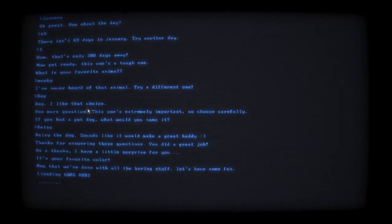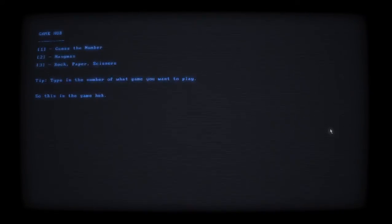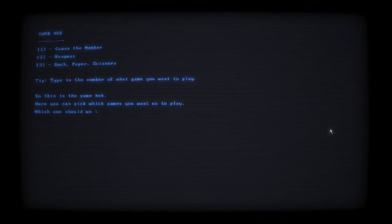Now that we're done with all the boring stuff, let's have some fun. That's really - my nose has been in the way hasn't it. So this is the game hub. Here you can pick which games you would like to play. Which one would you like to try out? Let's play rock paper scissors.